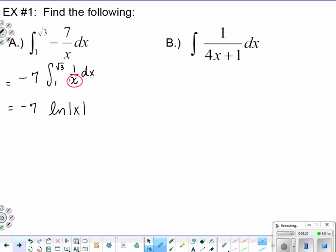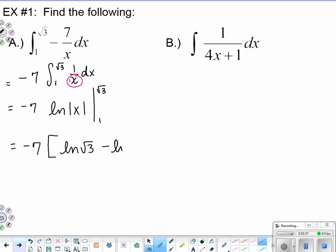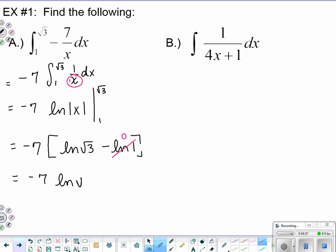This was on the bounds from one to root three. Hold the negative seven out front and proceed: f(b) gives natural log of root three, minus natural log of one. I didn't put absolute value signs because both values are positive. Natural log of one is zero — because e to the zero equals one — so that term drops out. The answer is negative seven times natural log of the square root of three.